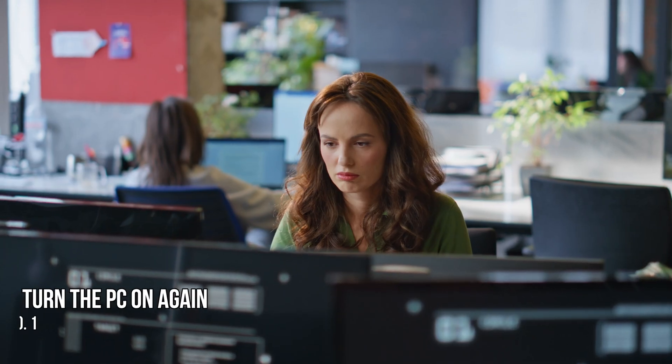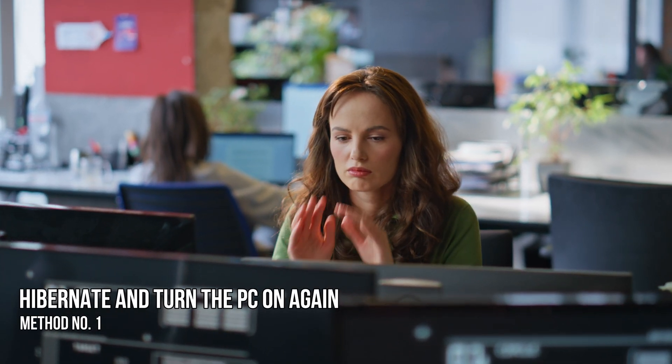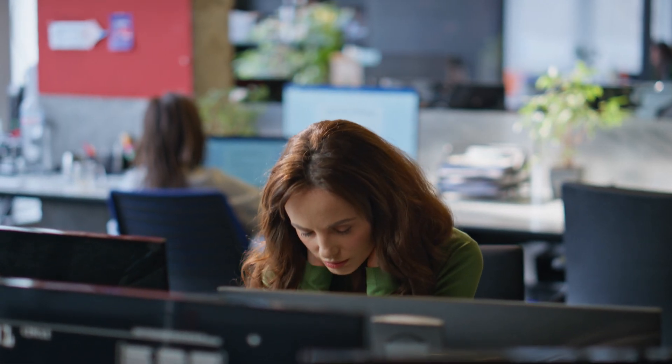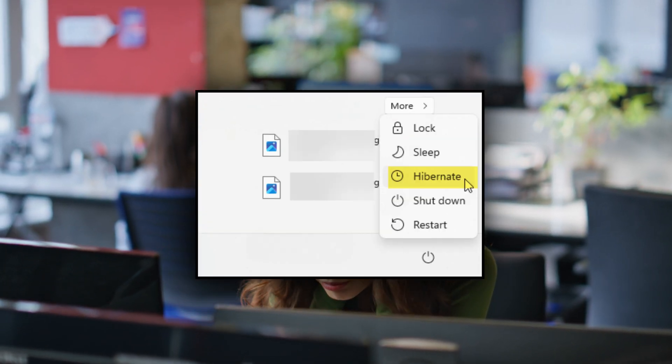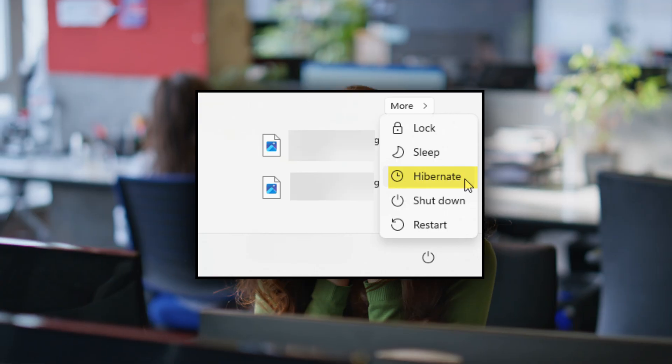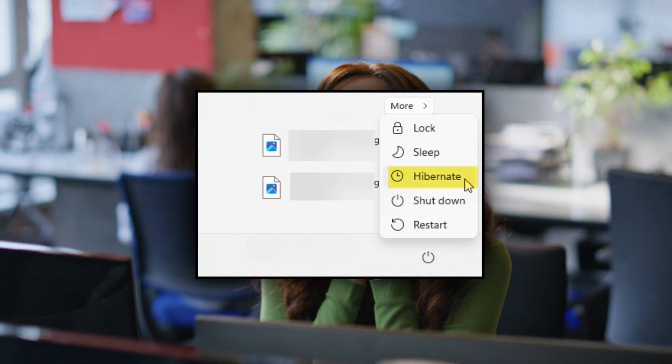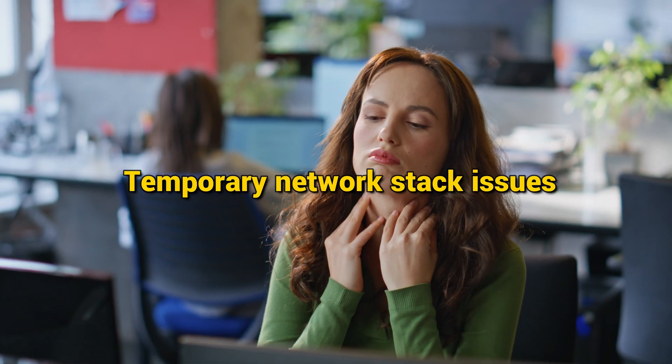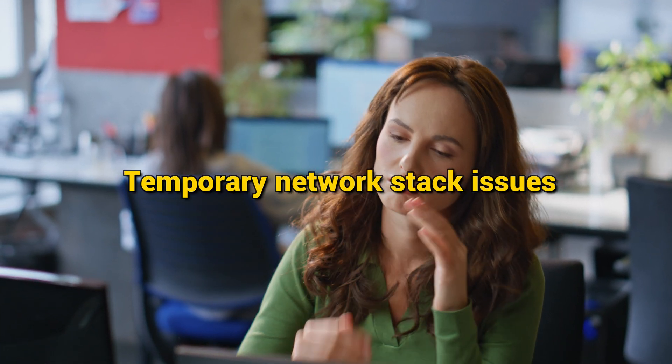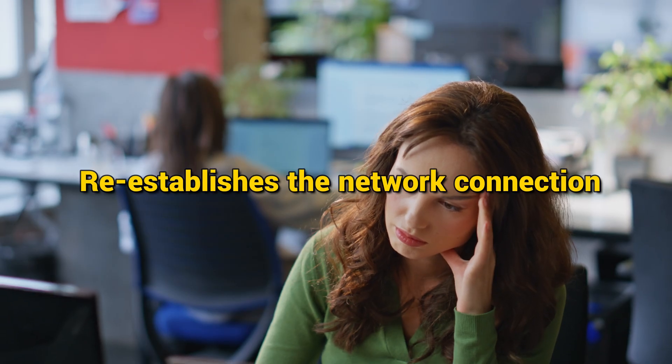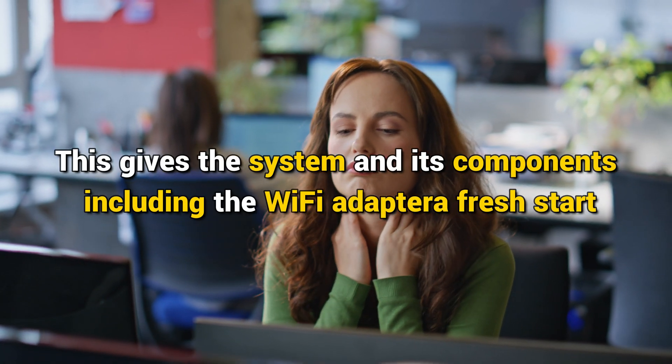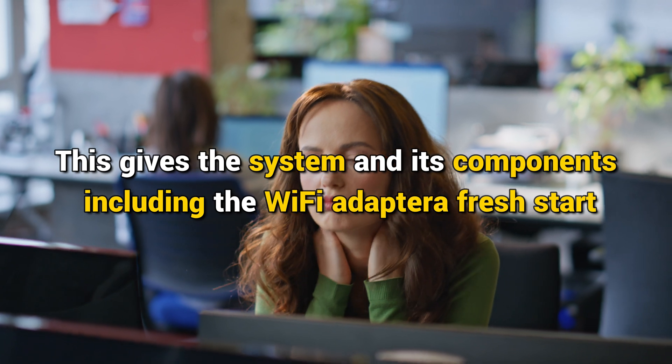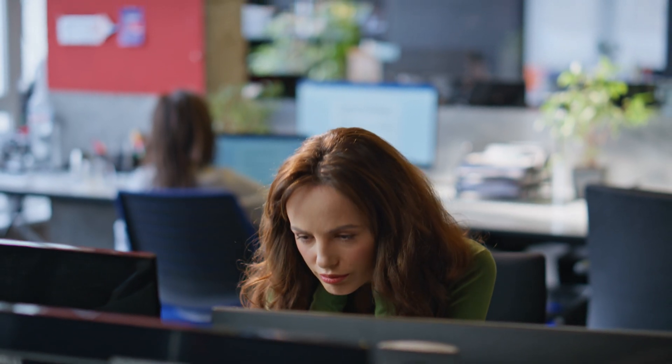Method 1: Hibernate and turn the PC on again. According to a few users, the issue resolves after hibernating and turning the PC on again. Hibernate mode essentially reloads the device drivers, clears temporary network stack issues, re-establishes the network connection, and resets the hardware. This gives the system and its components, including the Wi-Fi adapter, a fresh start.